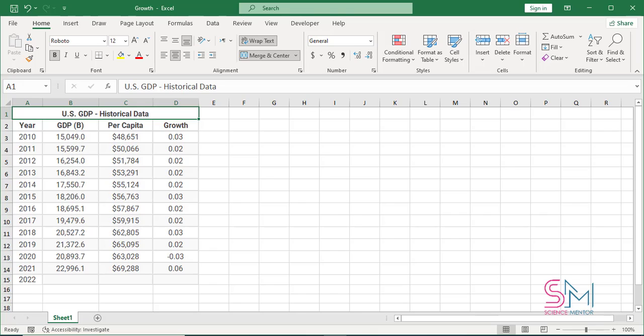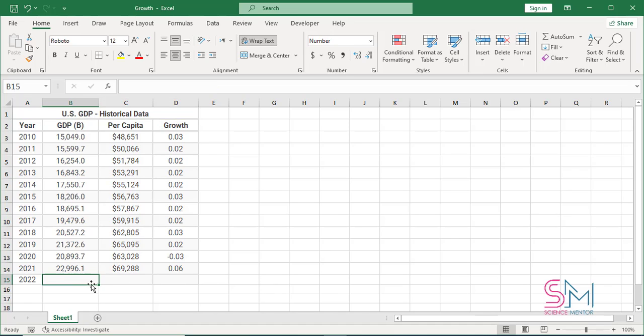The Microsoft Excel GROWTH function returns the predicted exponential growth based on existing values provided. Here is an example of how the GROWTH formula can be used.